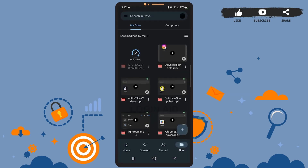To share the file, you'll have to manage the people and links who can have access to the file. If you don't manage the people and links, then even though you share the link, other people won't have access to your file. So first, I'll show you how to manage people and links for your files.